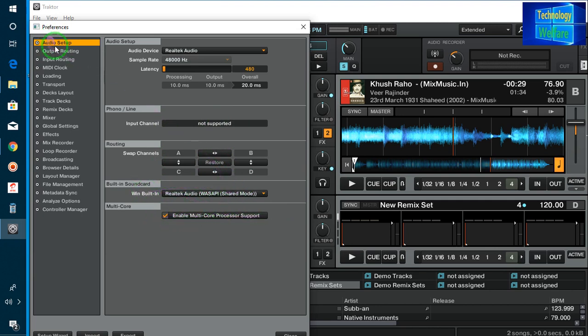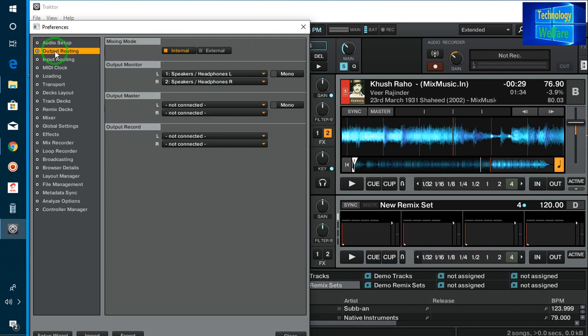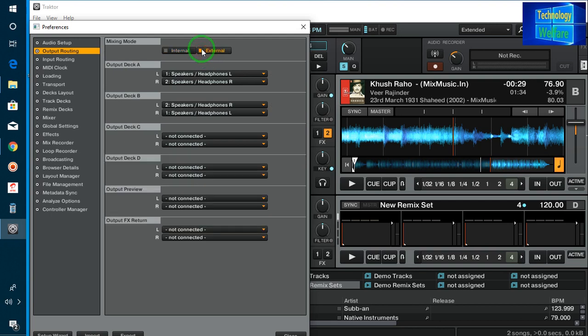Now, one thing to inform you here — for output routing, when you are not recording, there is no problem keeping it as internal. While you are recording your final product, that should also be internal. See guys, I have selected external here at the moment, but this step is very important while you are recording.